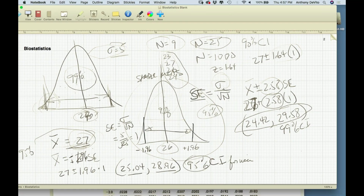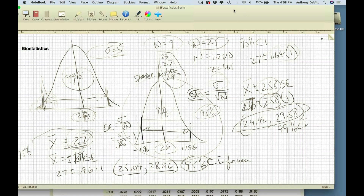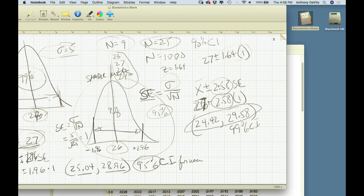Obviously the sample size changes the standard error. A bigger sample size gives a smaller standard error, so you're multiplying 1.96 by a smaller number — adding and subtracting a smaller number — which means you can shrink your confidence interval with a bigger sample size. That makes sense: you're more confident when you have a bigger sample. The important terms we've learned are standard error and margin of error.